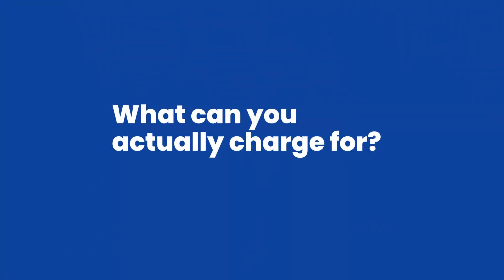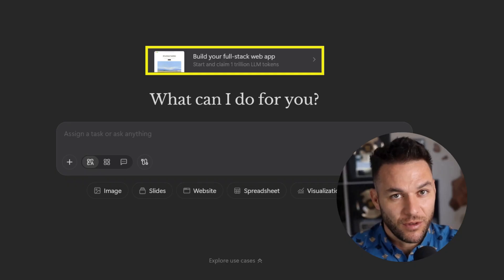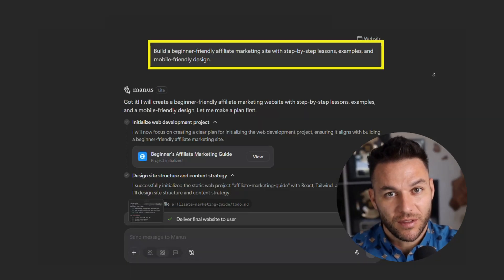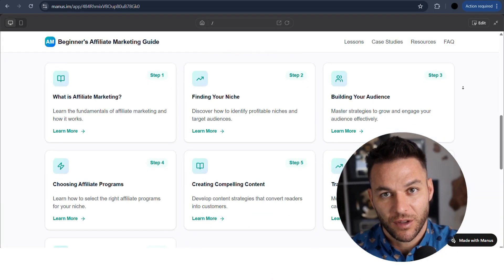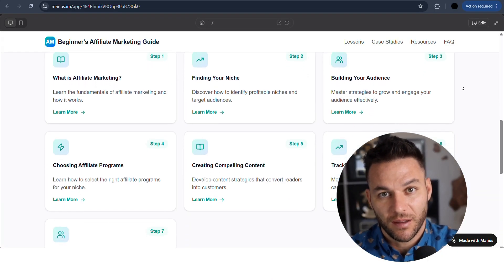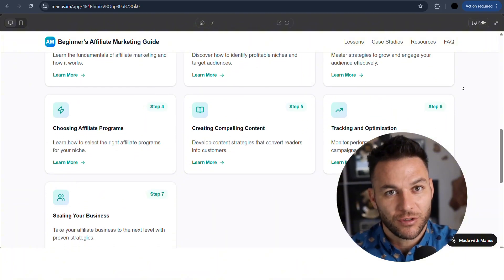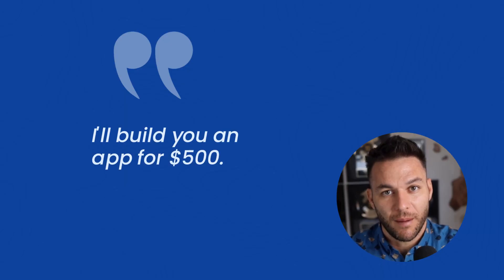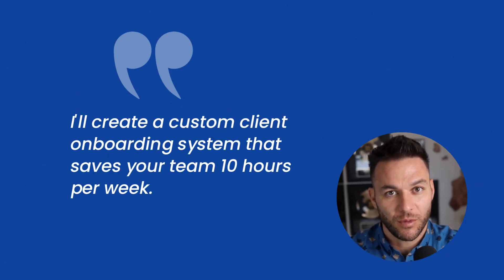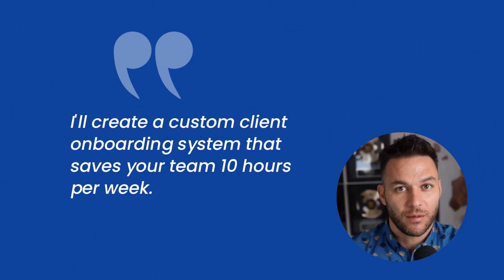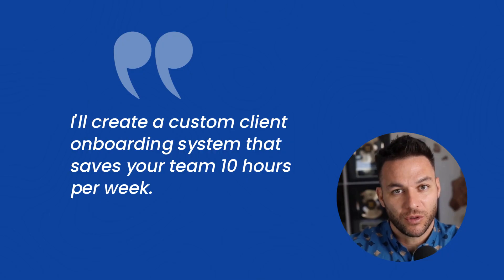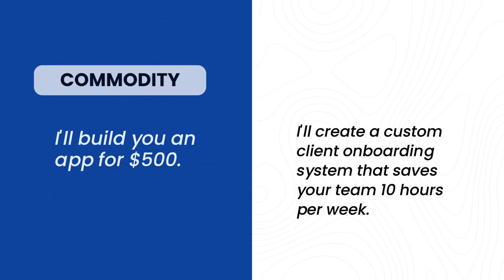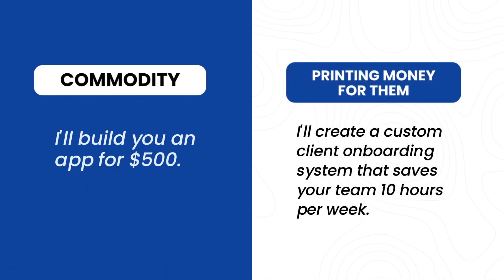Now let's talk about what you can actually charge for, because that's what matters, right? The app builder feature is insane for this. You can literally type one prompt and get a full application, but here's the smart play. Don't sell app building. Sell solutions. What does that mean? Instead of saying, I'll build you an app for $500, you say, I'll create a custom client onboarding system that saves your team 10 hours per week. See the difference? One sounds like a commodity. The other sounds like you're printing money for them.